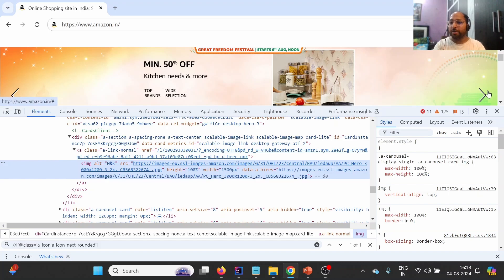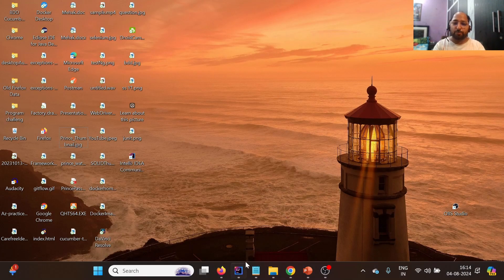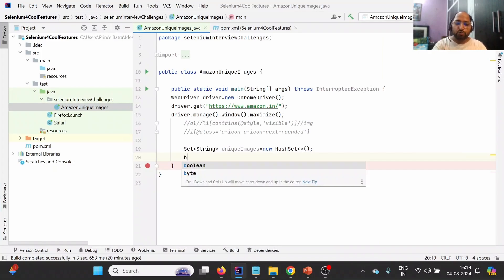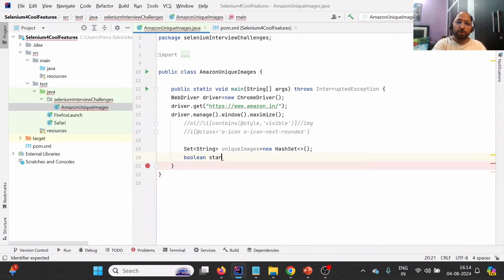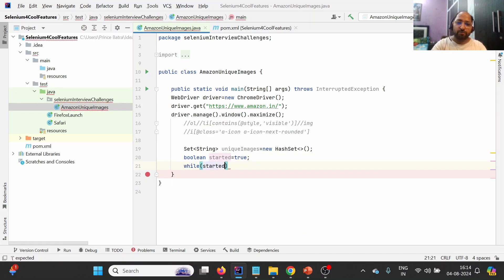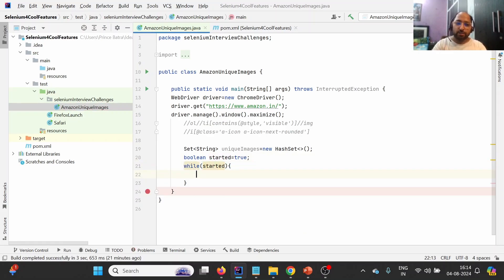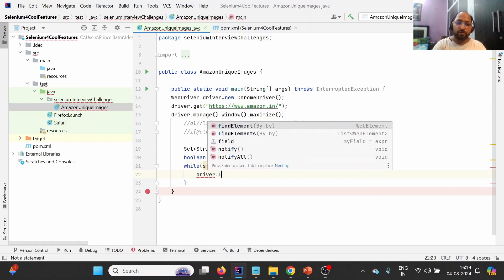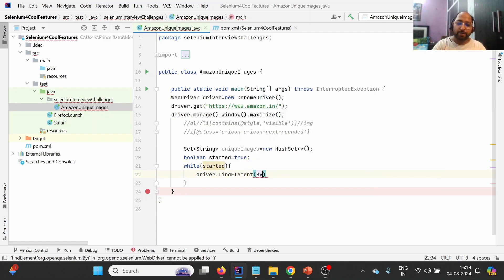When we are not certain how many times we need to click on an element or how many times we need to run the loop, we go by the concept of a flag. So we will create a boolean flag: 'boolean started = true'. Then we use a 'while(started)' loop, and inside we start clicking on the arrow element using 'driver.findElement(By.xpath(...)).click()'.